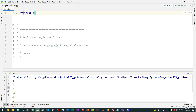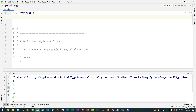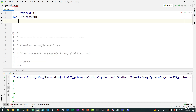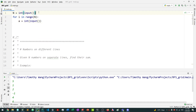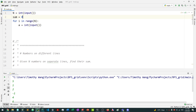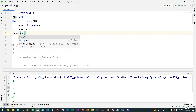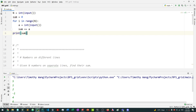Now we need to run a loop n times and take in input to find the sum. So we say for every i in range of n, a is equal to int of input. We create a sum variable, then say sum plus equals a. And finally we print it out. This will successfully handle the numbers-on-different-lines solution.